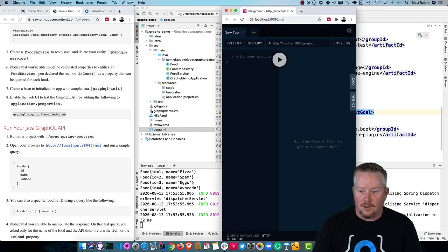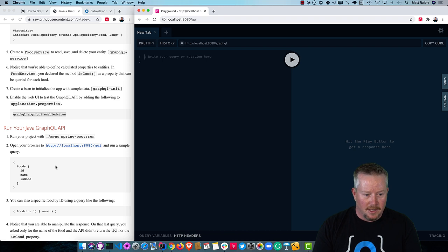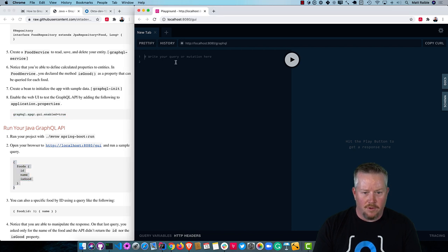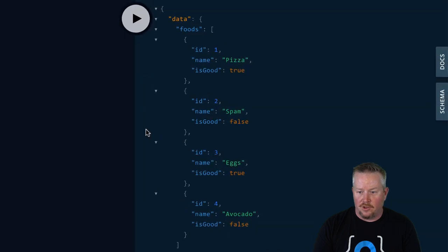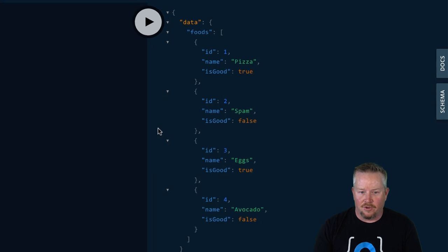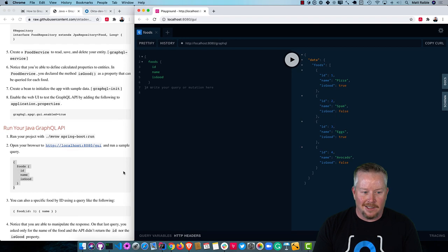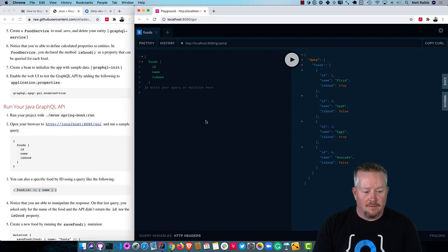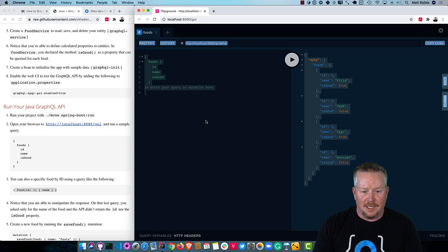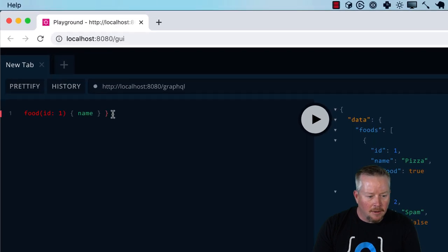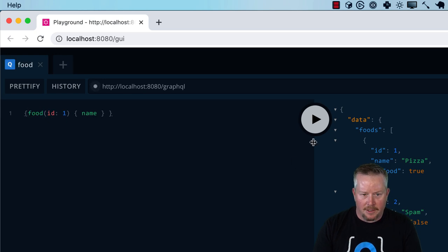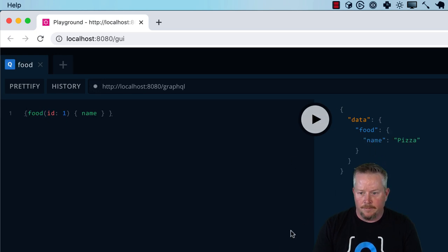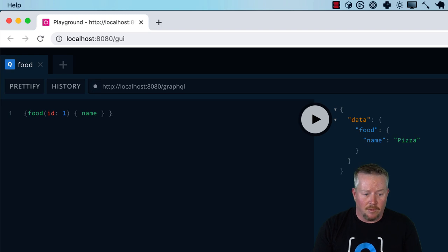And you see this is a playground here. We can run a sample query for the foods. And run it. You'll see we get all the foods back. Pizza's good. Spam is not good. Eggs is good. Avocado's not. Kind of like avocado. And you can also specify a specific food by ID if you use this query. We're missing that initial bracket. There we go. And now we just get back pizza. And that's all we get is just the name.